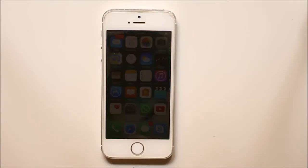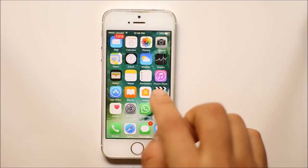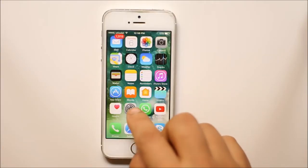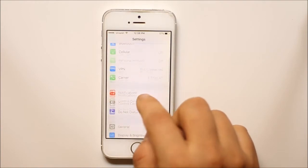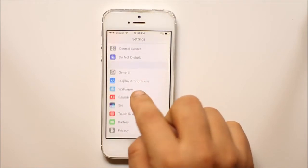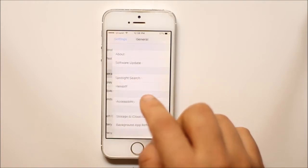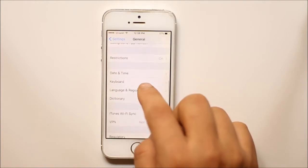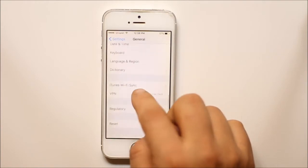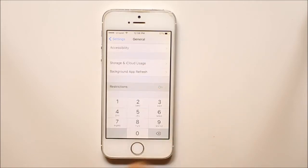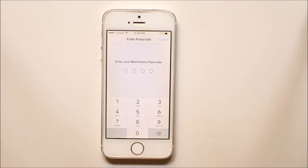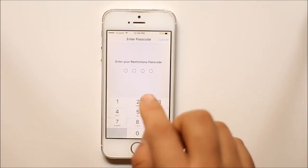If you want to disable Safari on your iPhone, go to Settings, scroll down and go to General, then go to Restrictions. Make sure that you have Restrictions enabled on your iPhone.